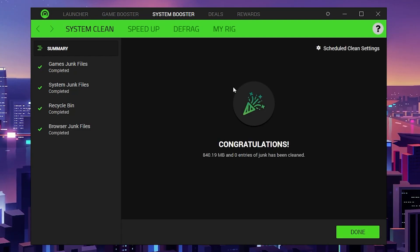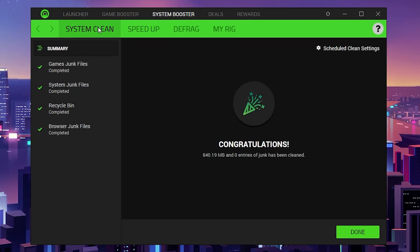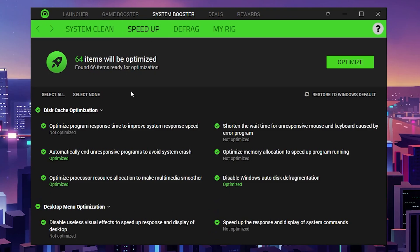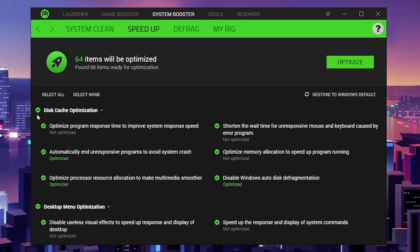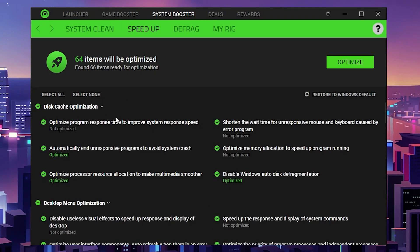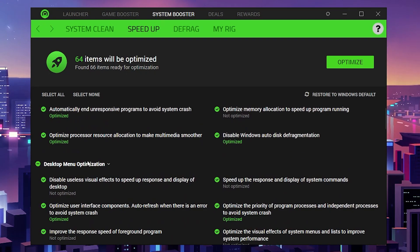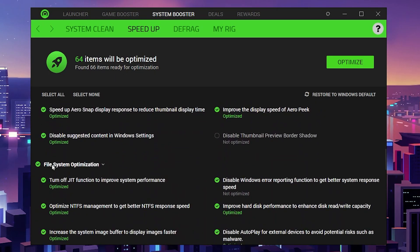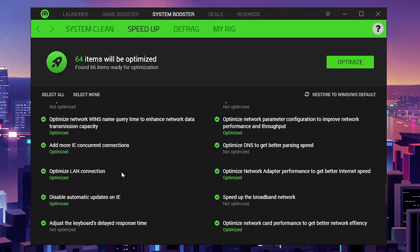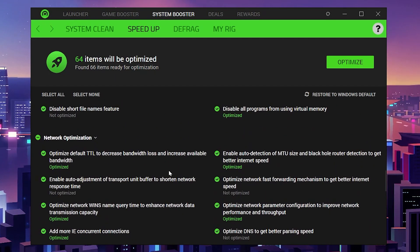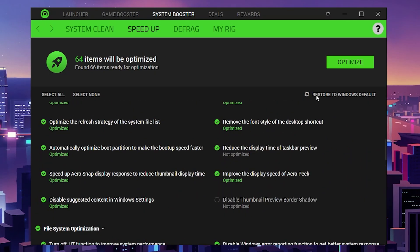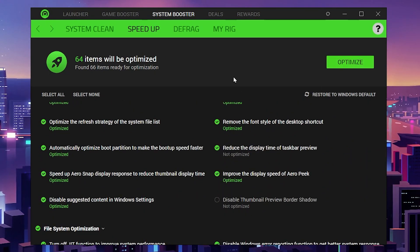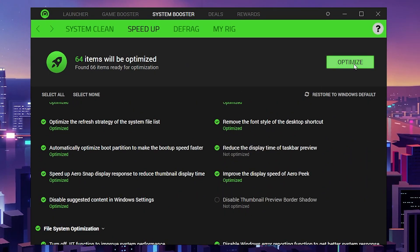After that, go to the next step, which is the Speed Up tab. Inside you'll find optimization for disk cache, desktop menu, file system, and network. Simply click on the optimize button and this will start optimizing your settings.